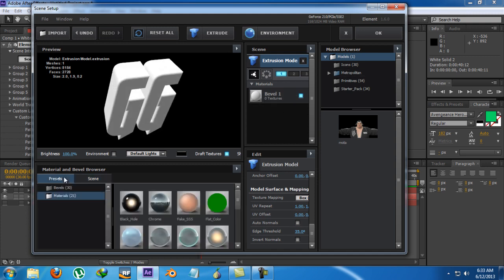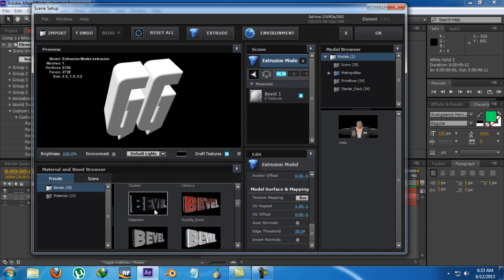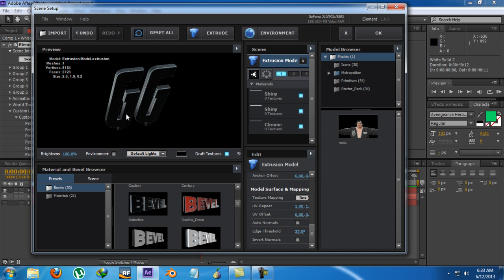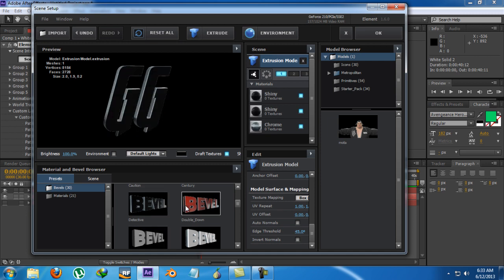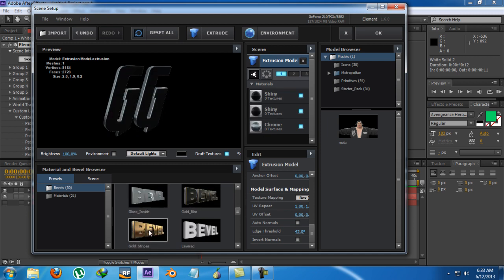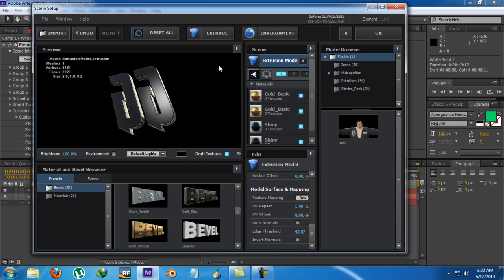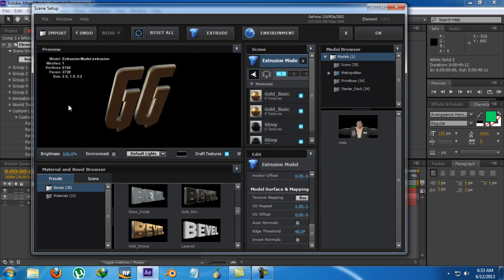And we can go to Presets and there are free presets for bevels given built in Element 3D. From which I'm going to get one from here. It will be something like golden one and it's really shiny. And as you can see from the environment it looks shiny.